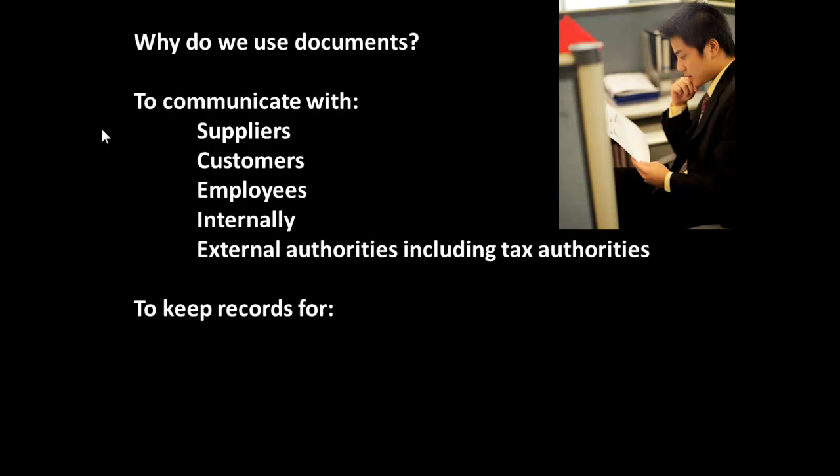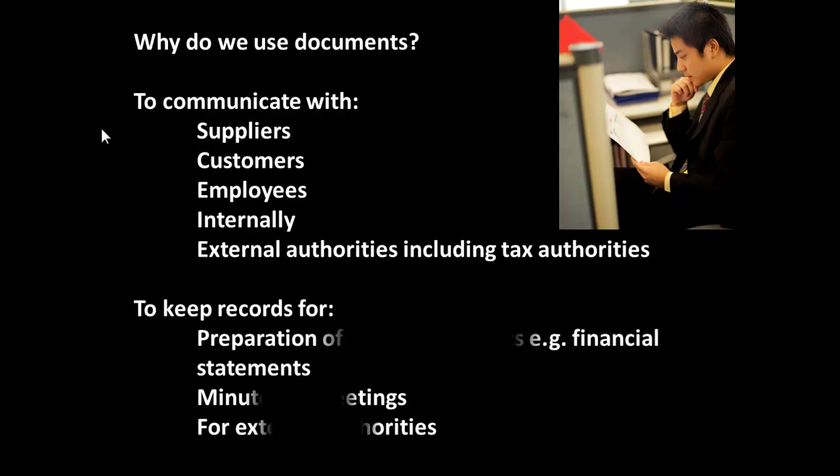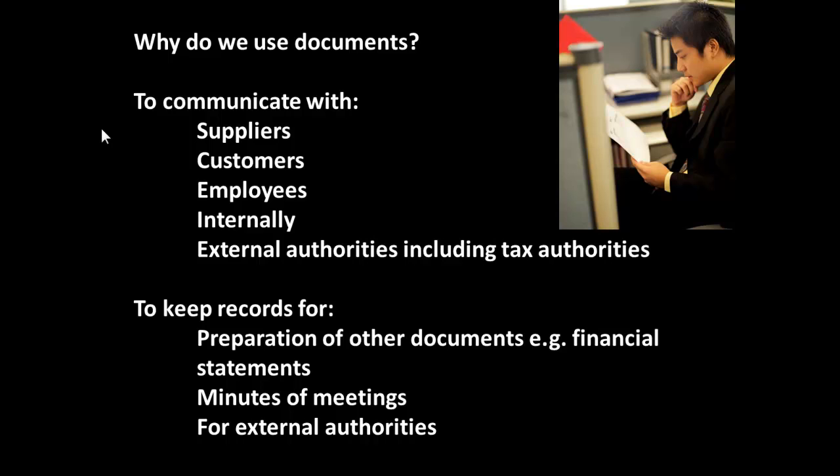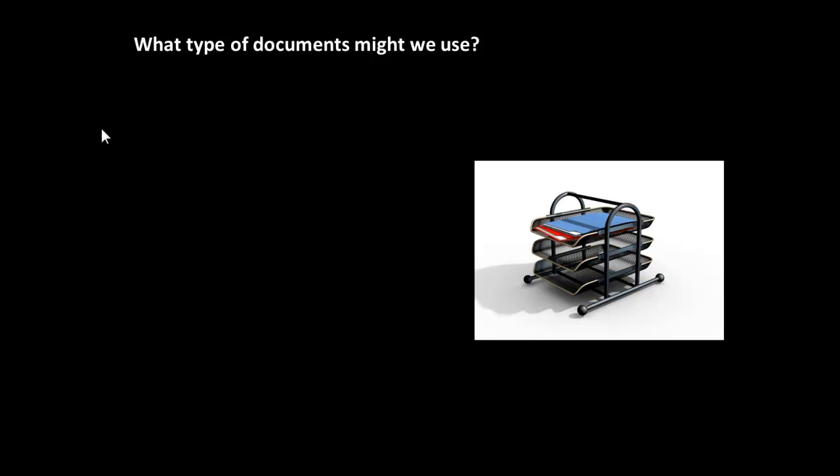But we also use documentation to keep records. Okay, who do we keep records for? Well, we keep records for ourselves, so we keep financial statements, we keep minutes of meetings, and of course we keep records for external authorities. So, documents are for communication and for communicating records of information.